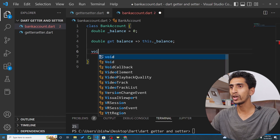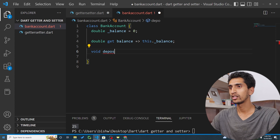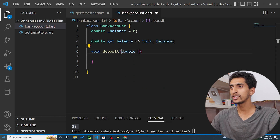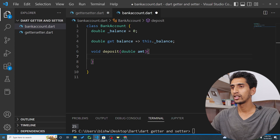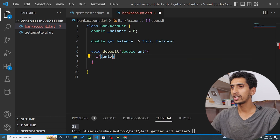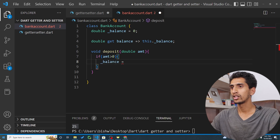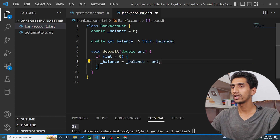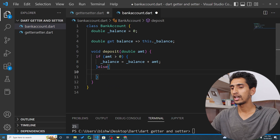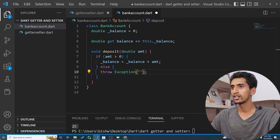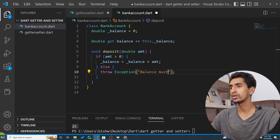Now let me create a method — this is not a setter but a method — called deposit. It takes a double amount parameter. If the amount is greater than zero, then underscore balance equals underscore balance plus amount; otherwise, an exception is thrown: 'balance must be more than zero'.